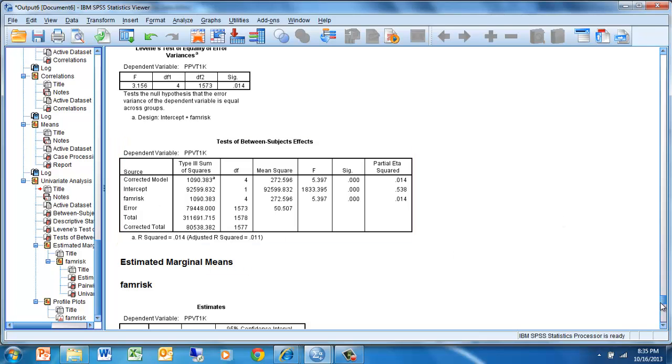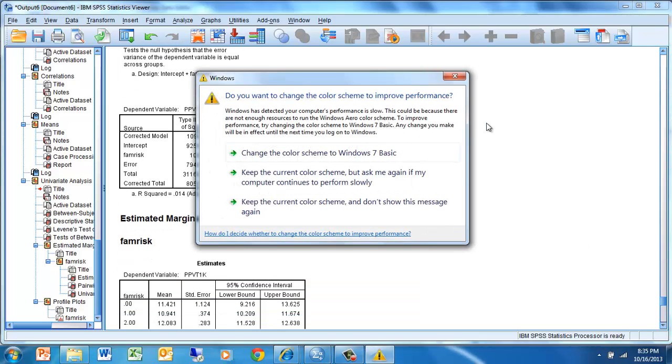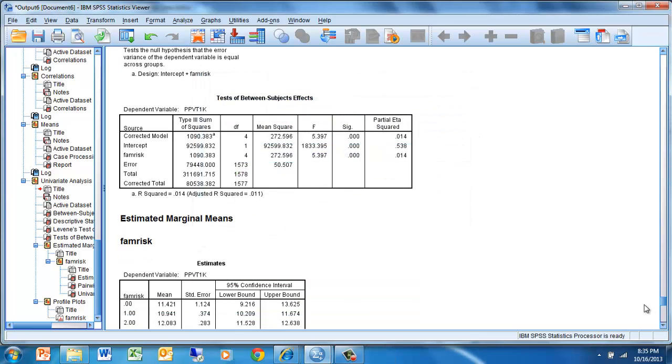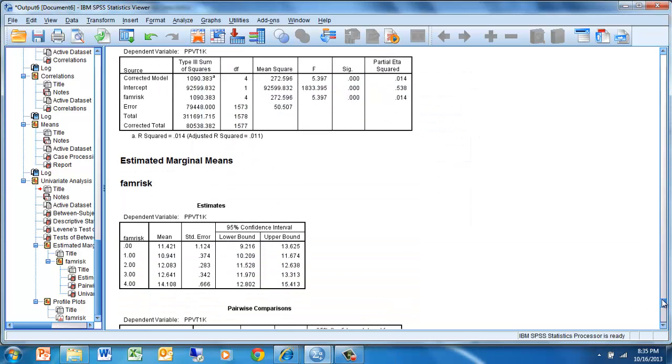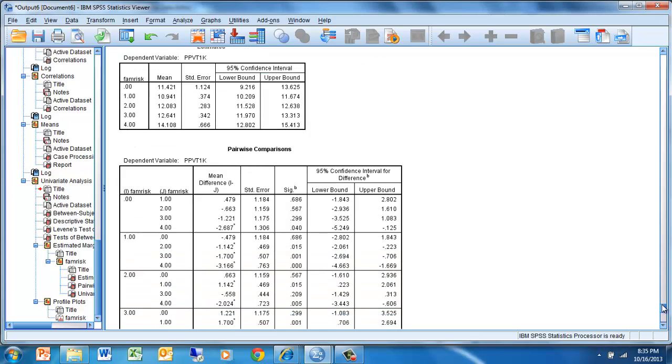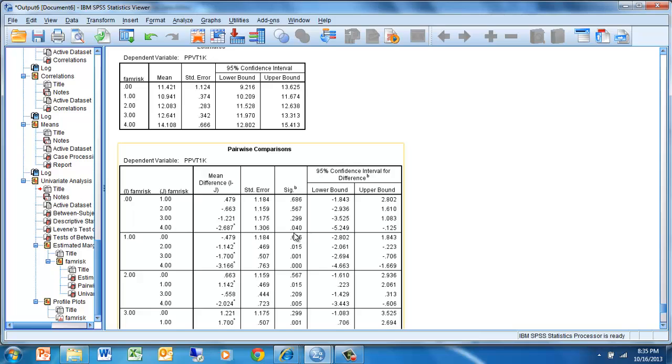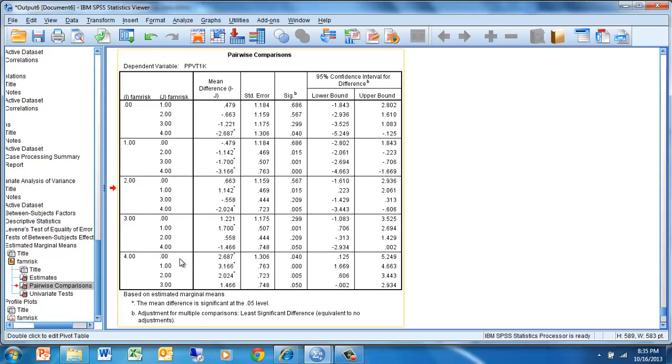We can then look to see if we can identify where the significant differences are occurring, and what we see is when we look at these pairwise comparisons, we see that there is a significant difference between family risk level 0 and family risk level 4. We also see that family risk level 1 is different from level 2, 3, and 4. We see that level 2 is different from level 1 and level 4. We see that level 3 is different from level 1.